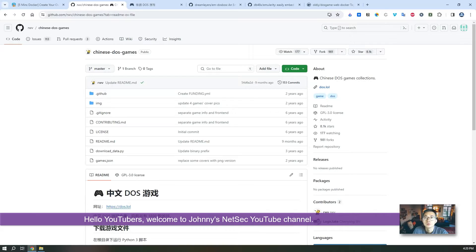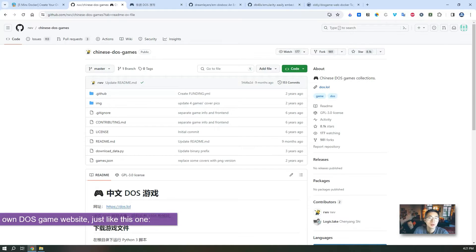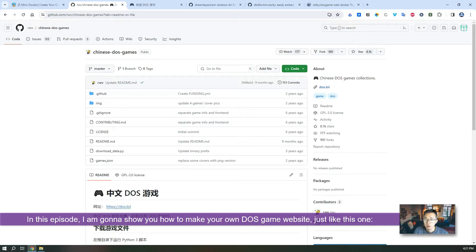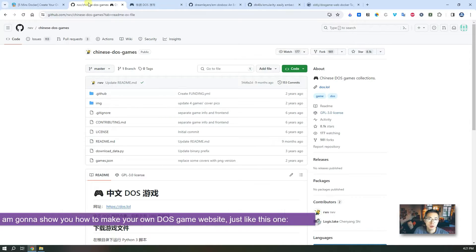Hello Youtubers, welcome to Johnny's NetSec YouTube channel. In this episode I'm gonna show you how to make your own old DOS game website just like this one.